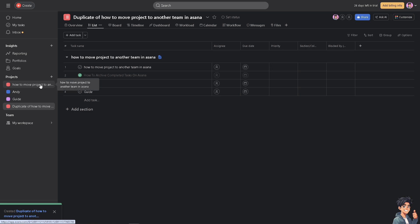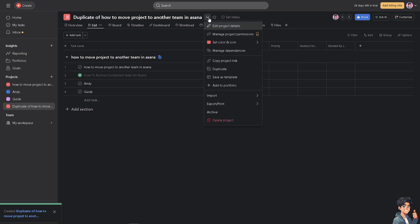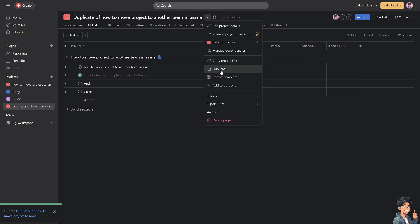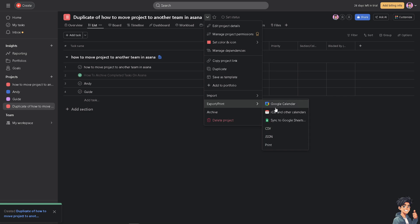We have a separate video on how to delete a project that you might want to check on our channel. The next option is in the project actions drop-down menu: click on export and download it via CSV.